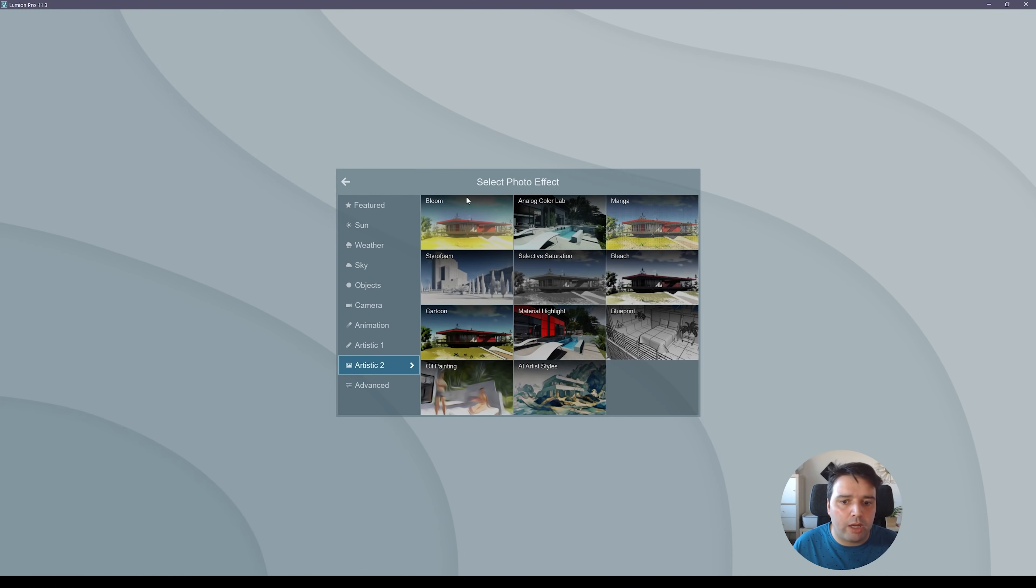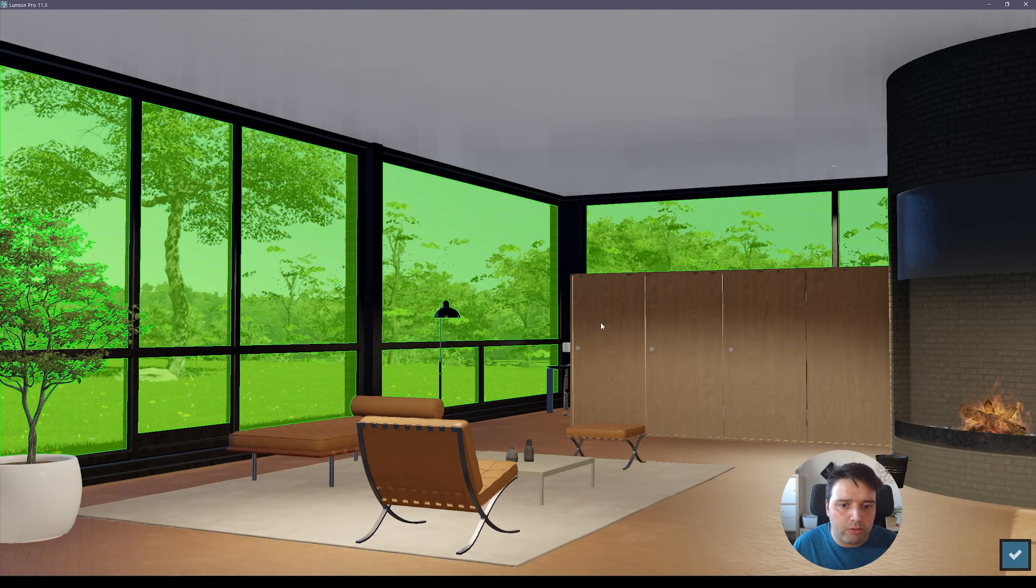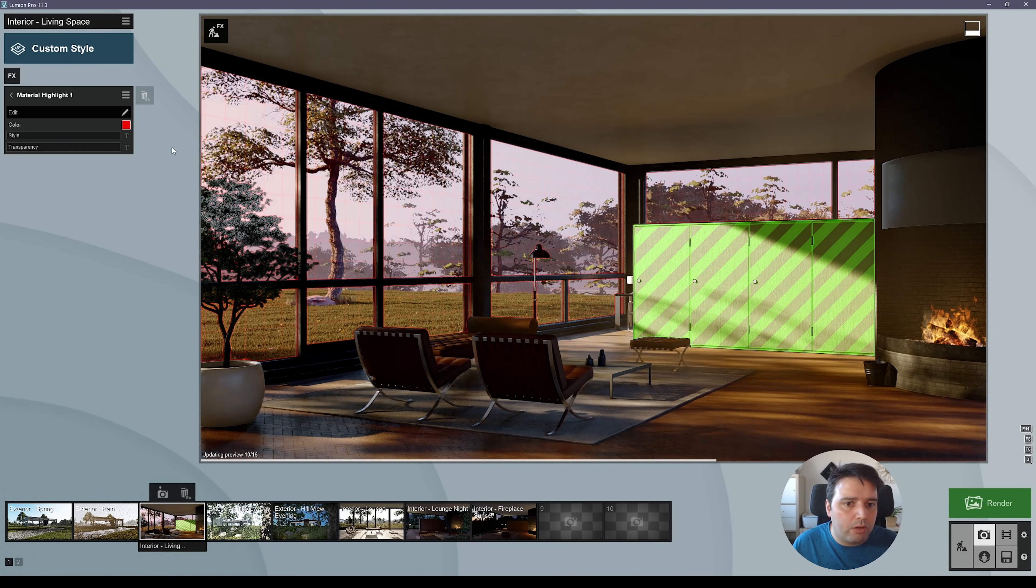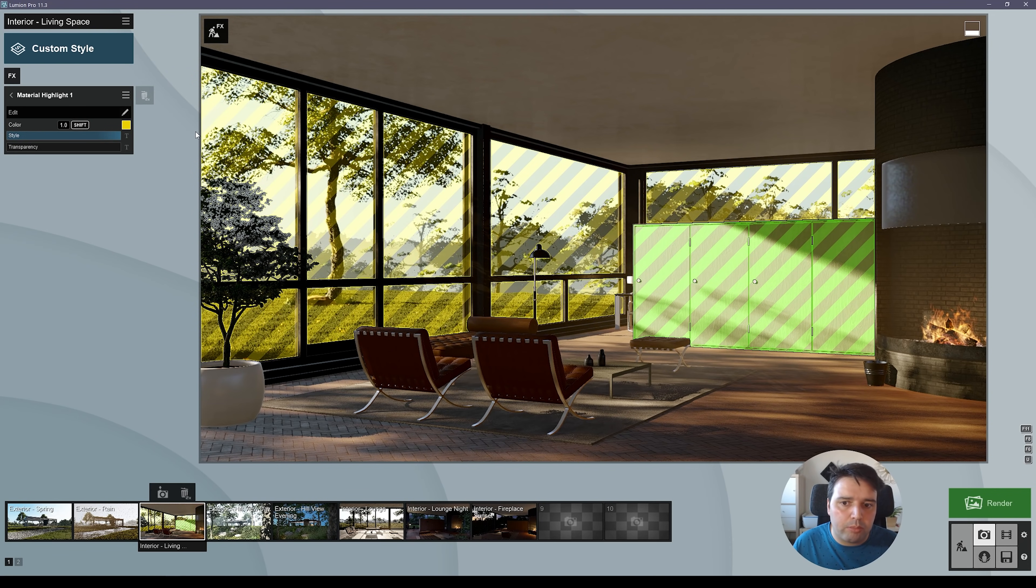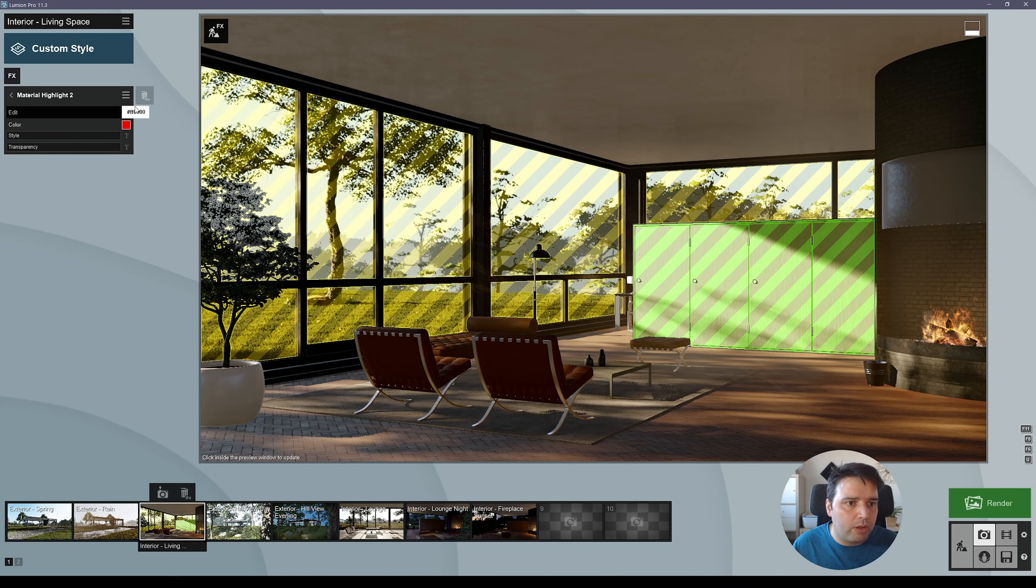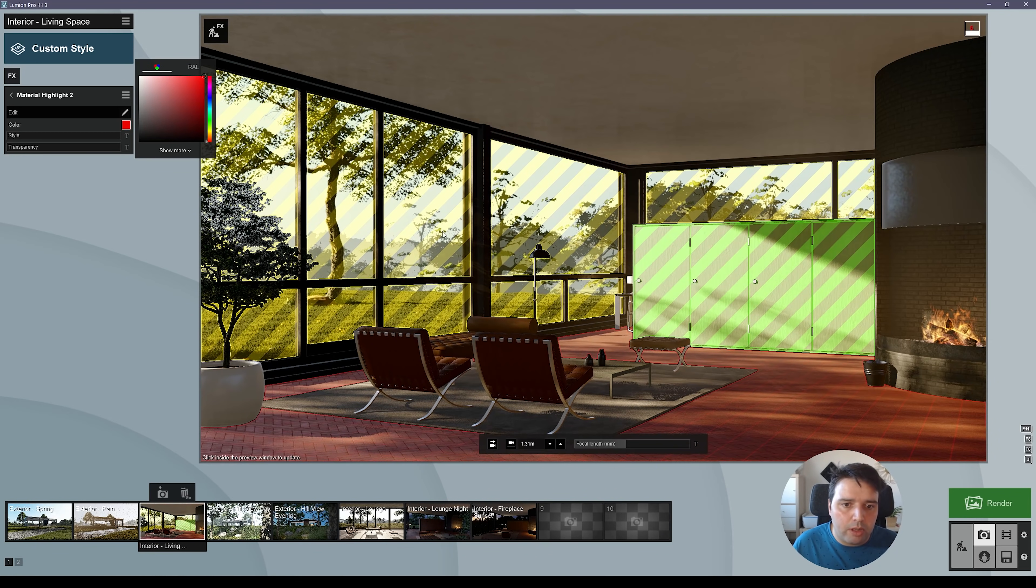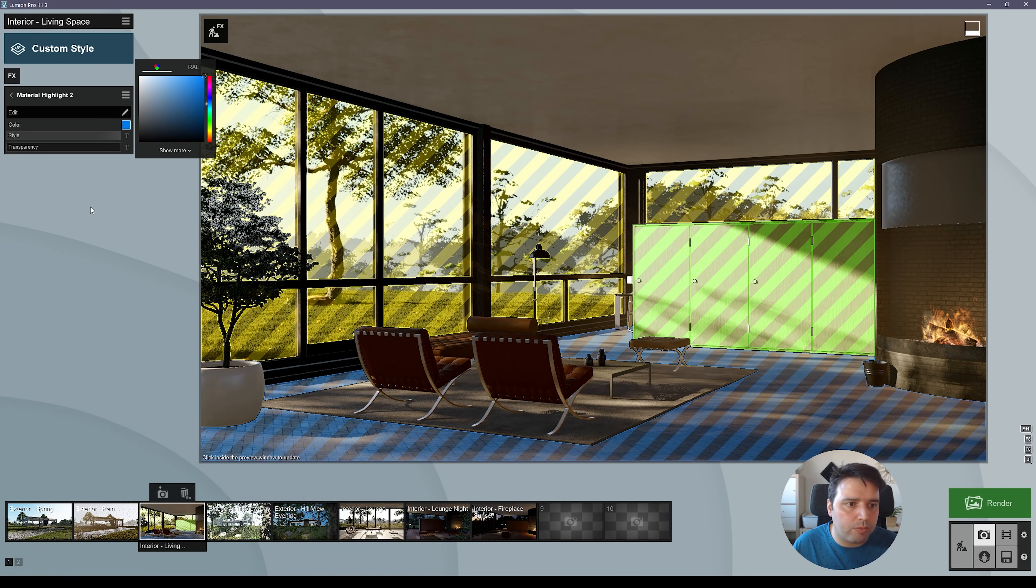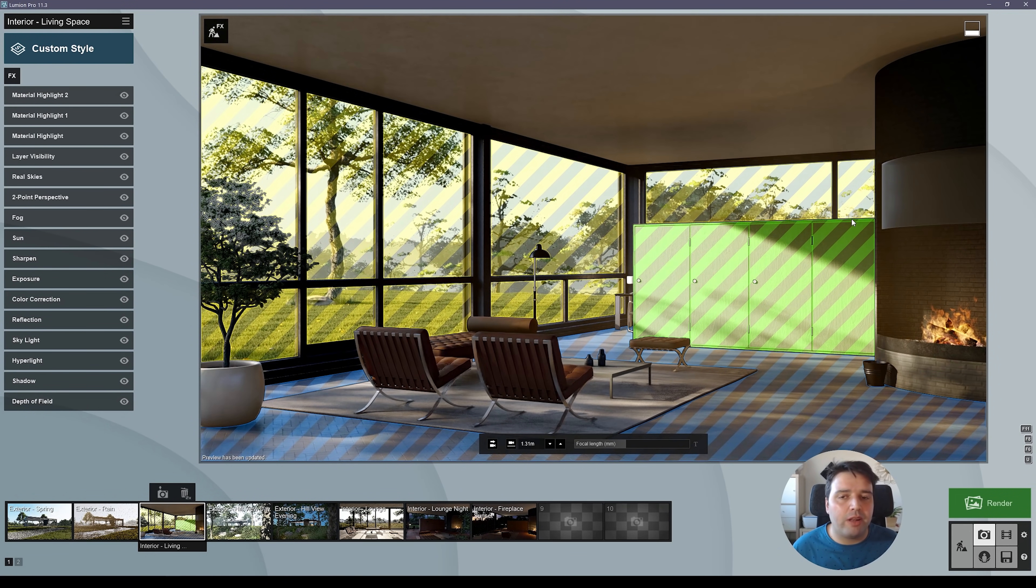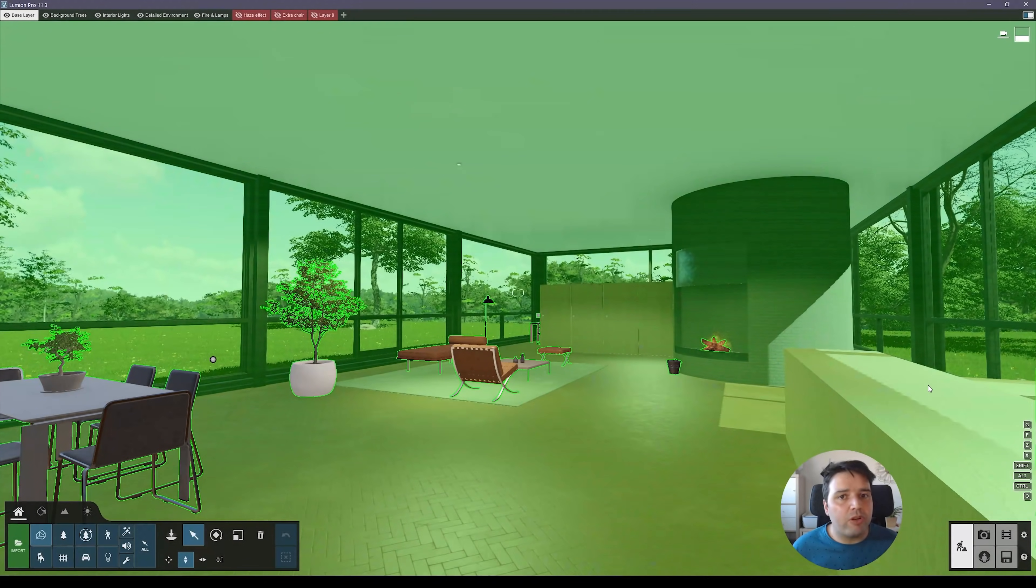But now, you go again to the add effect and select another one. Now, let's select another surface. It can be the glass. Okay. So, let's make this glass maybe yellow. Okay. And press the same style. And now, let's go again to the effects, material highlight. Let's select the floor. Okay. And now, for this floor, let's pick blue color. Actually, a little bit brighter. And so, you see that now you can add multiple material highlights. And it's quite easy and fast to do this.